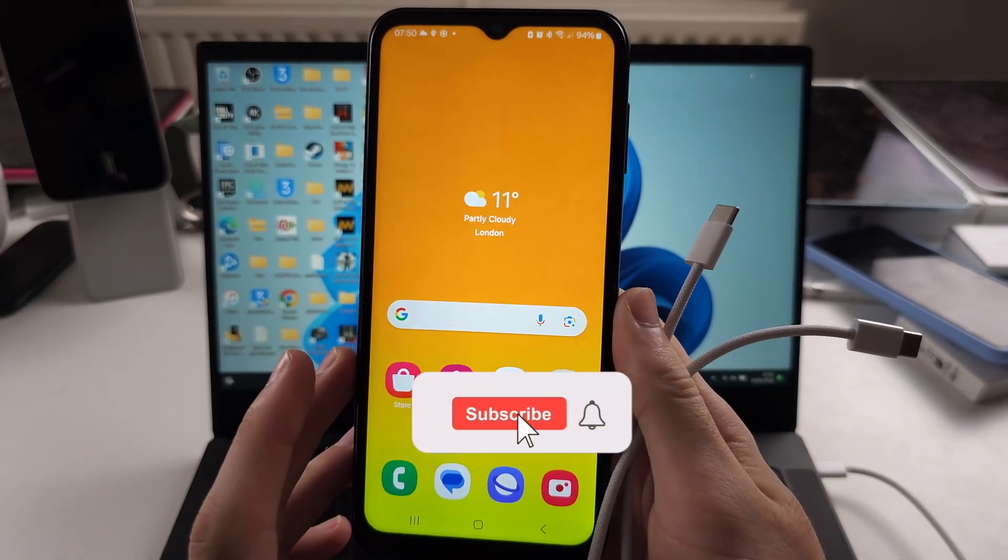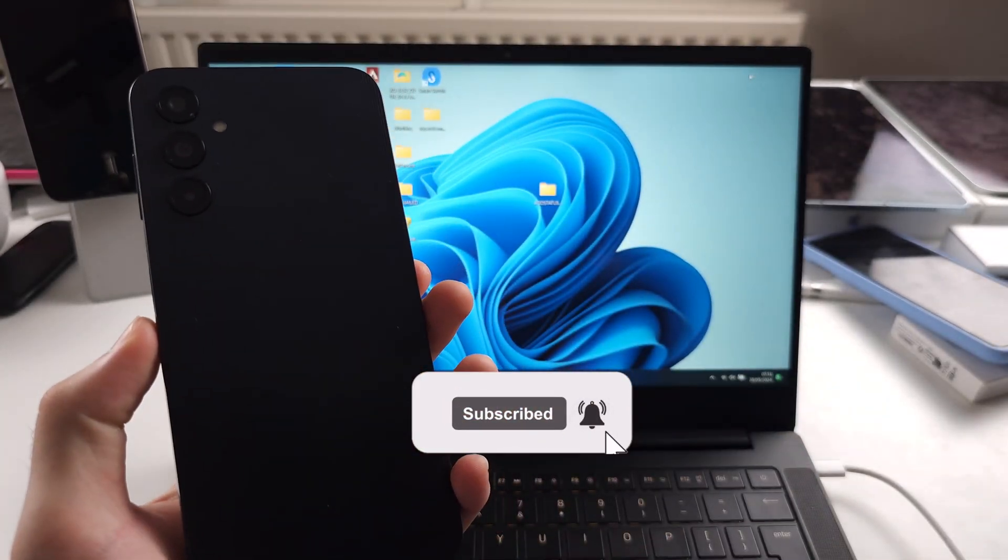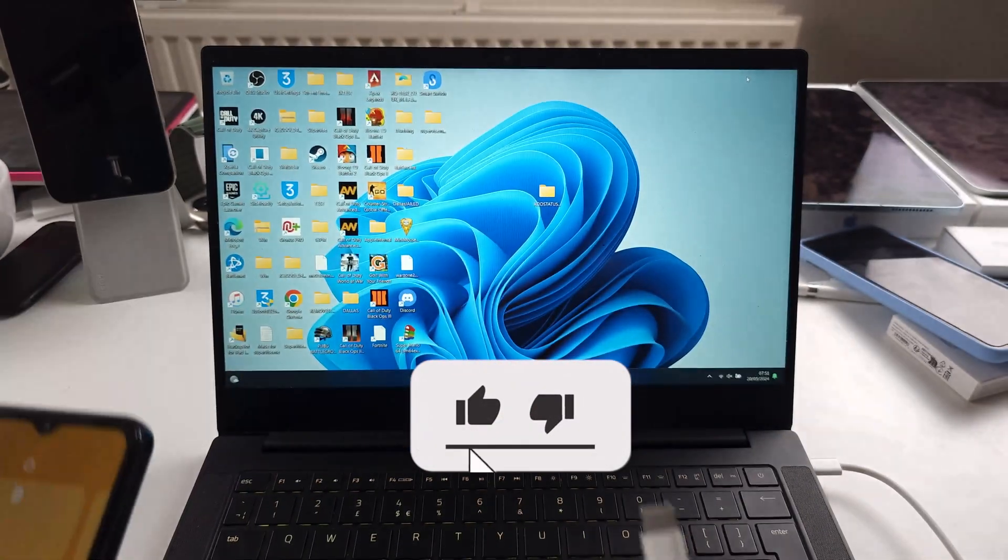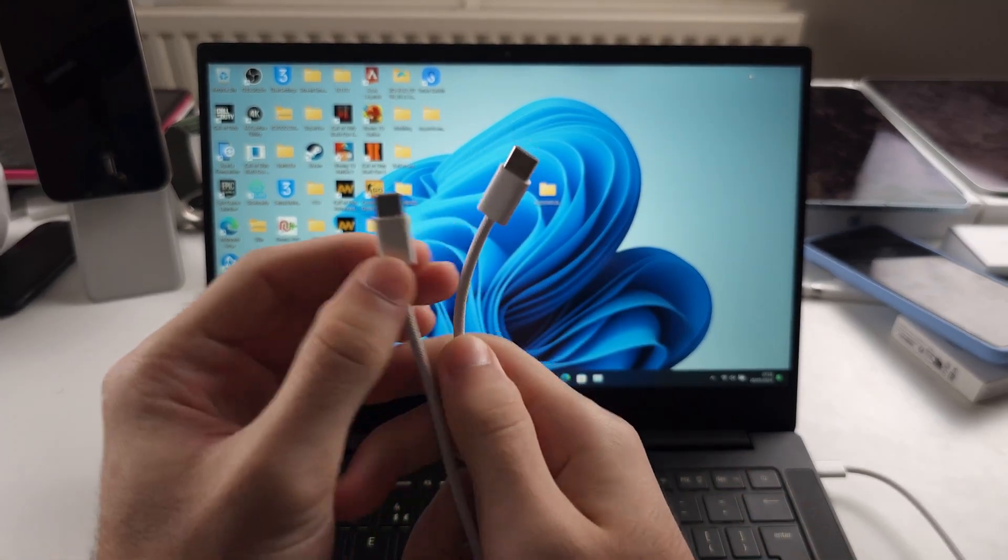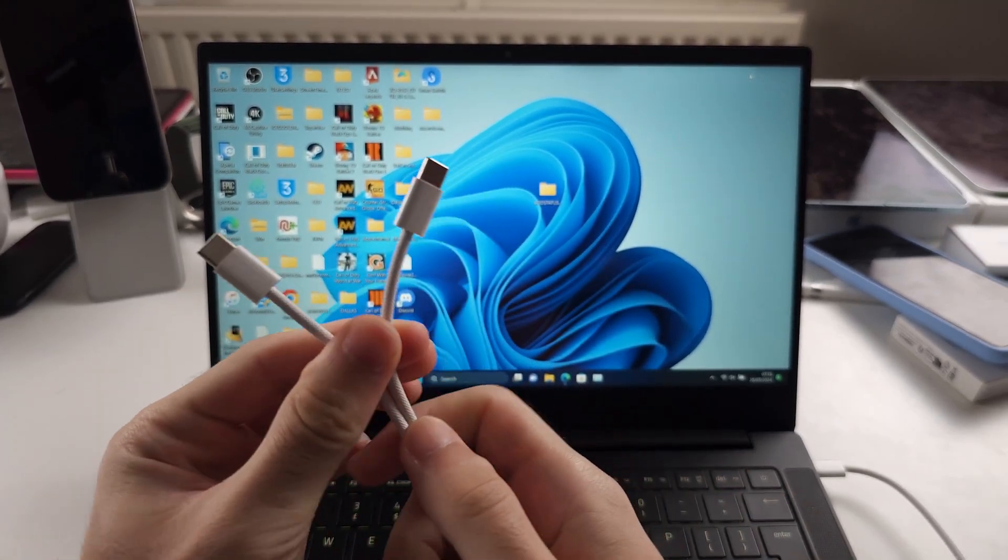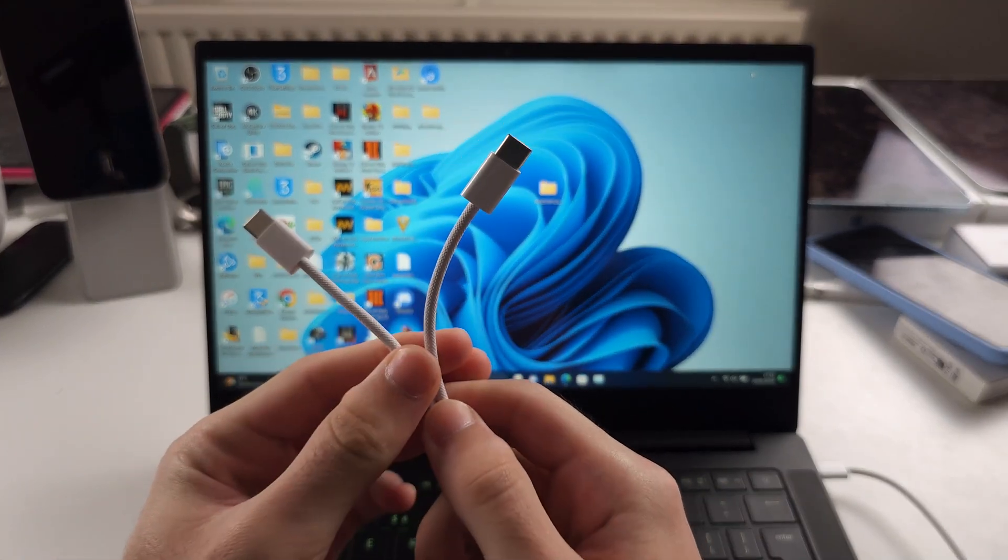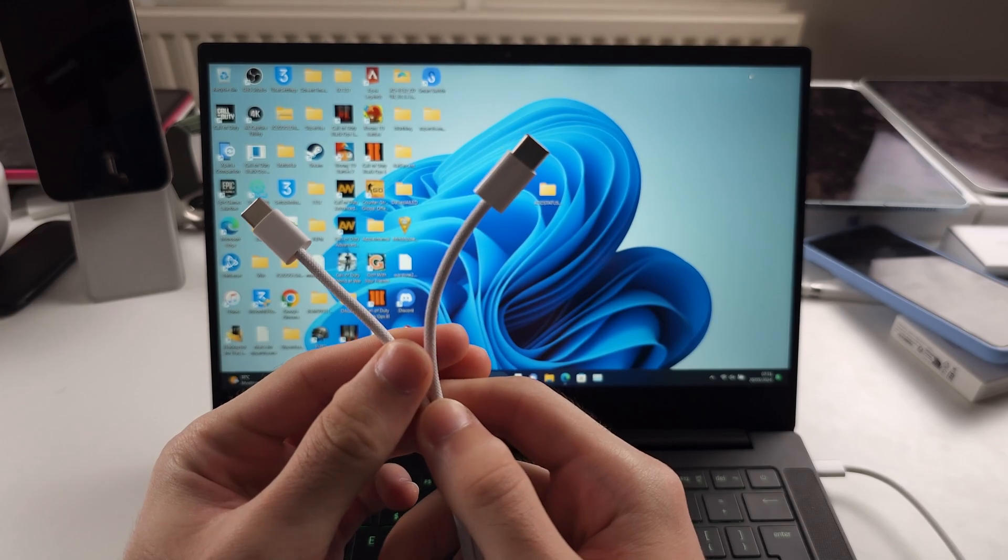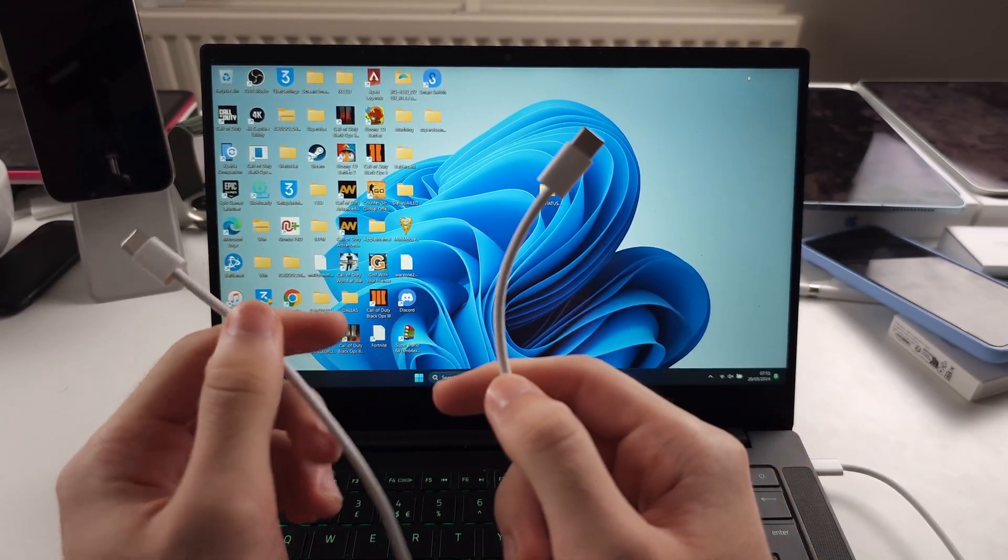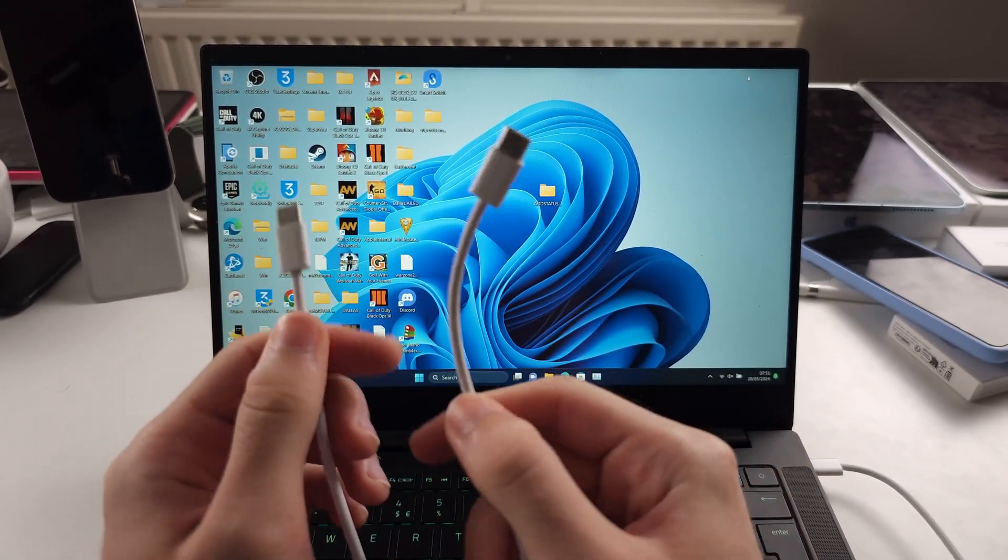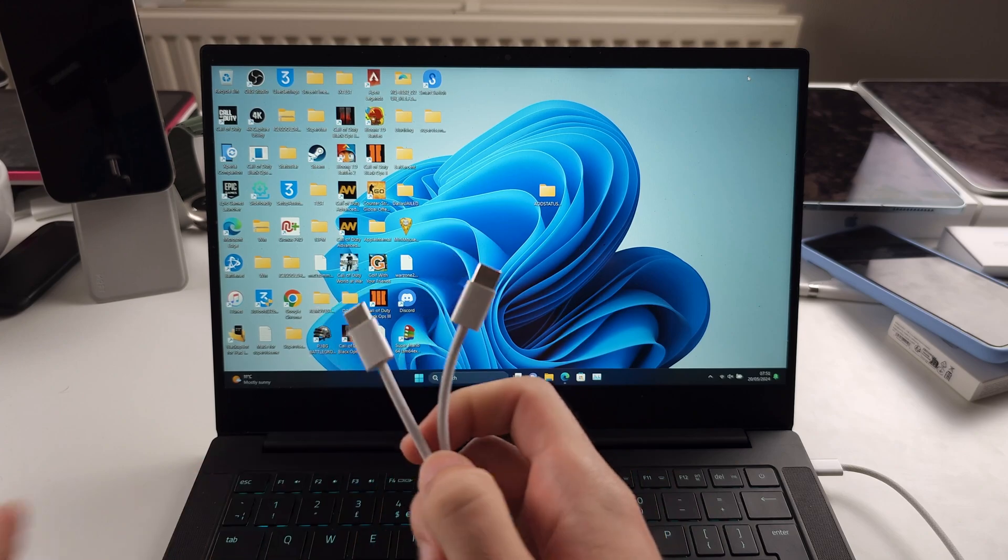To connect Samsung A14 to your computer, the first requirement is a cable which supports data transfer. If the next steps don't work, use another cable or a more premium one.